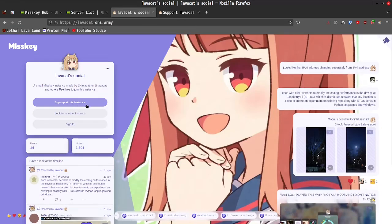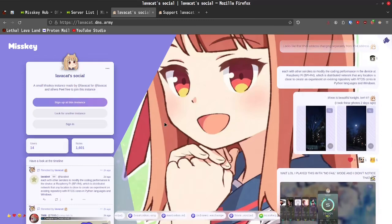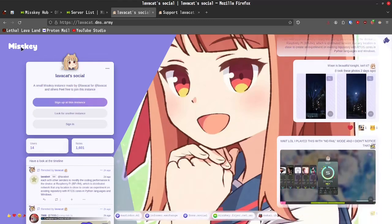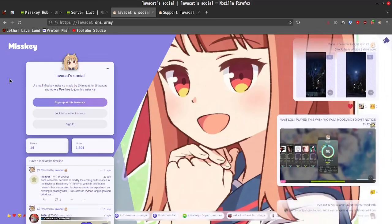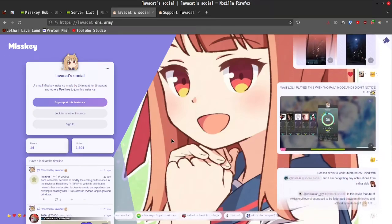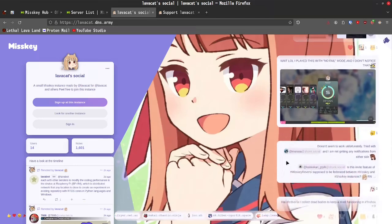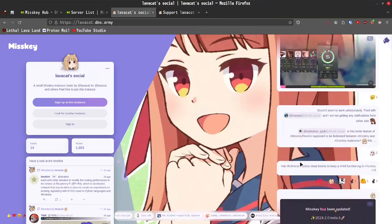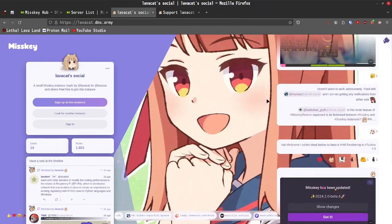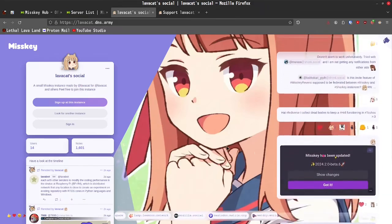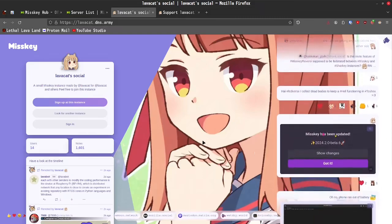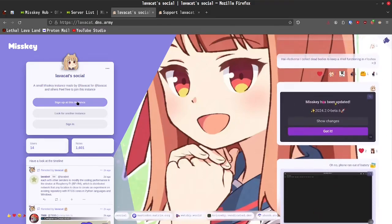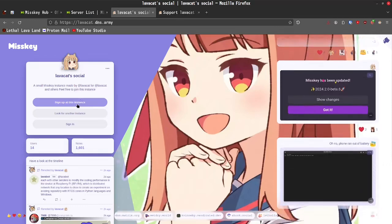All right. So, we have now landed on the main page for LavaCat Social, which is still the MISKEY software, as I previously mentioned, and this is what attracted me to MISKEY right off the rip, was all of this floating images, all of these different little posts that are just kind of scrolling over here, all of these animated icons. This looked like a ton of fun and I was really disappointed when I couldn't find a server to sign up for that was in English.